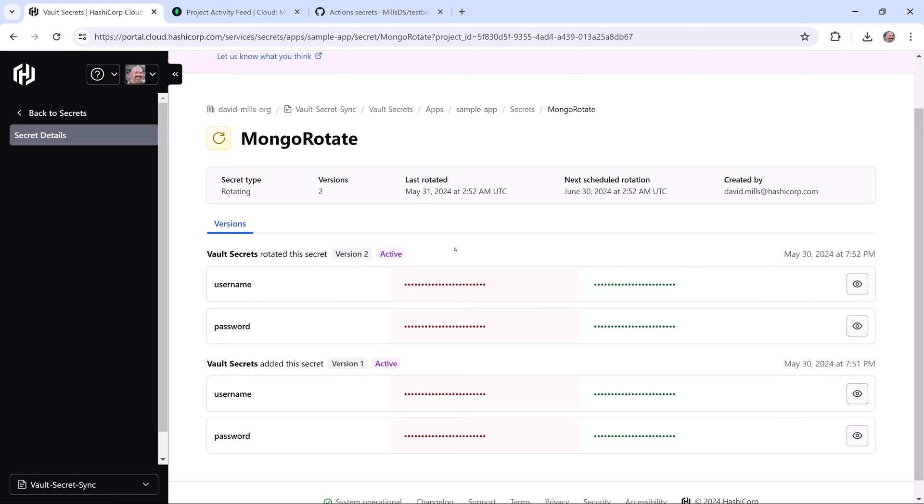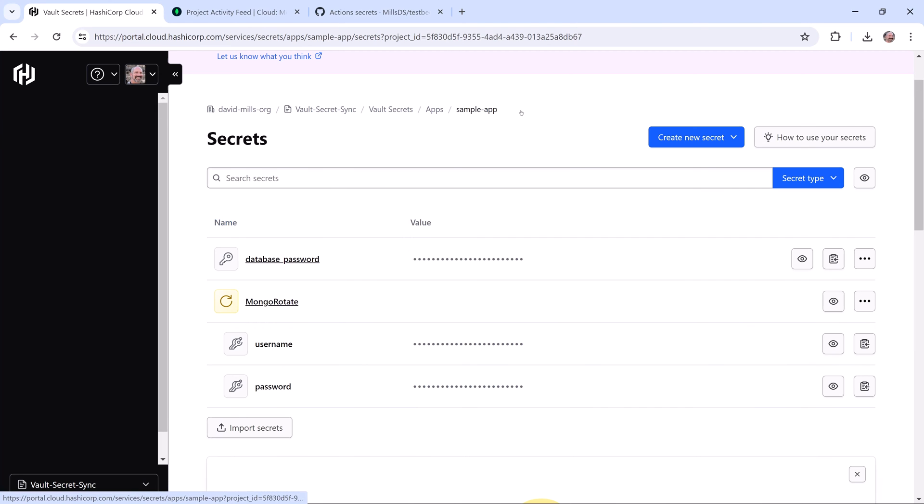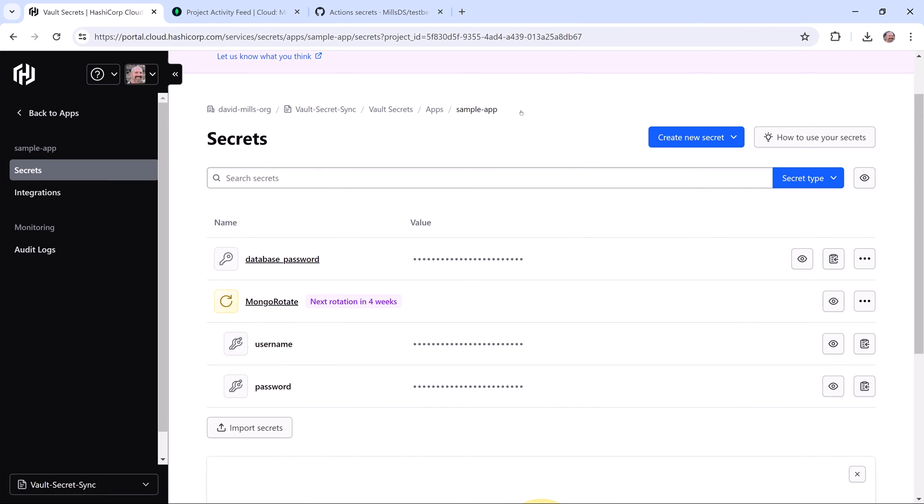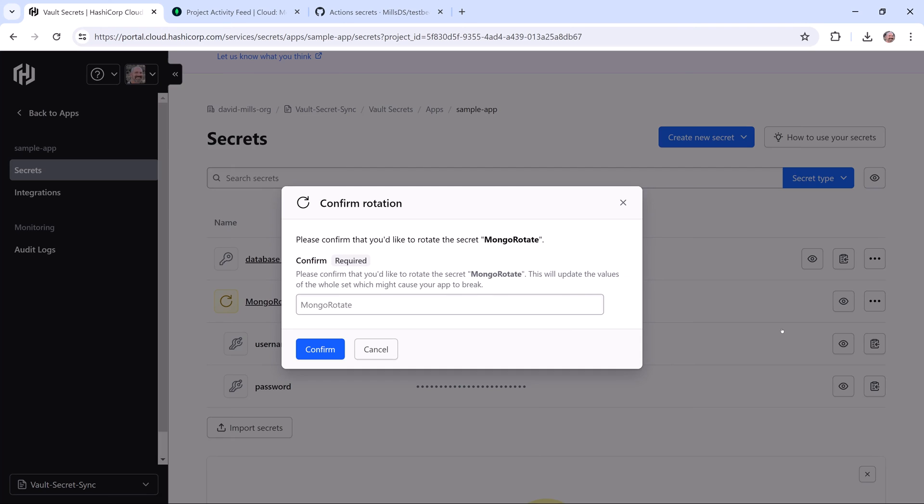This allows an application to pick up a new version of the secret, while other parts of the application may still be running the prior version. I can also manually rotate the secret if I need to, so I'll click on the right of my secret and rotate it on demand.